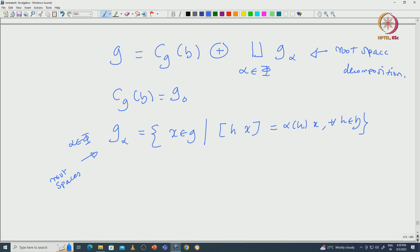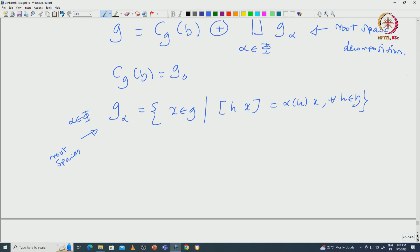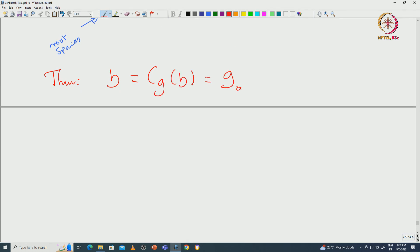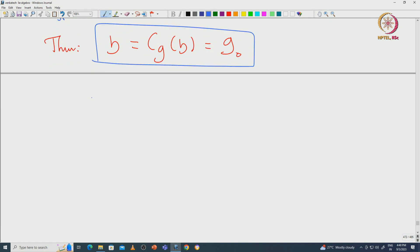In this lecture, what we want to do is prove that for this maximal toral subalgebra, the centralizer of H — that is G₀ — must be equal to H. This is the theorem: H must be equal to CG(H), which is the same as G₀. There are several steps involved in order to prove this, so let us do it step by step.